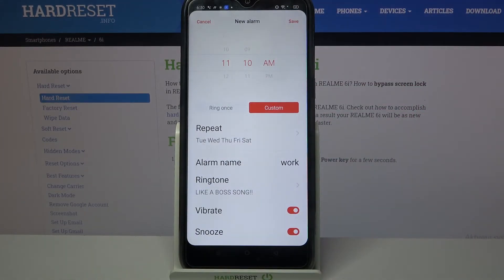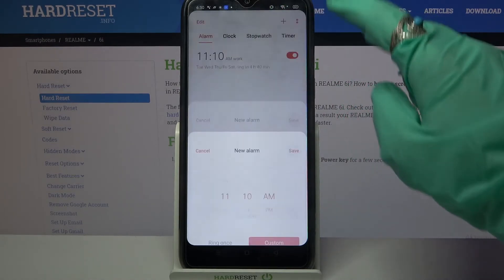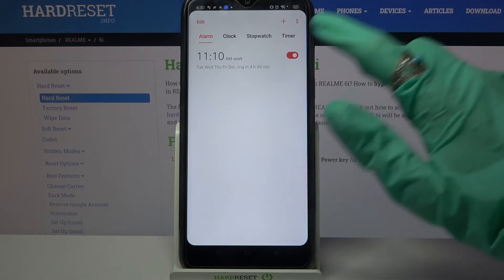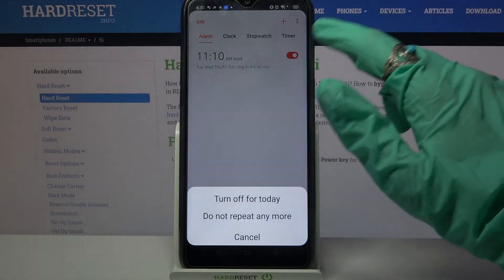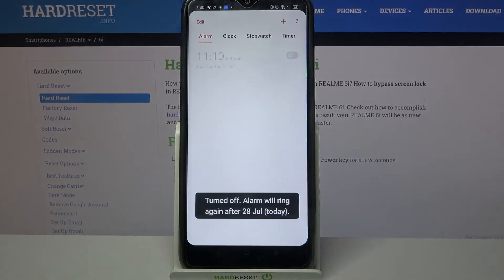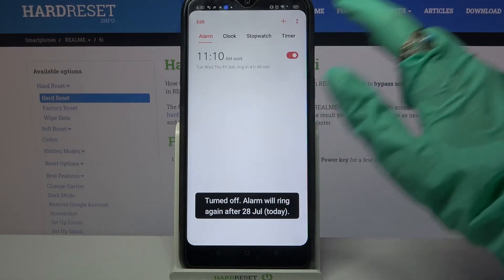When you want to save your alarm, click on save at the top right corner, and as you can see mine was successfully added. You can turn it off completely by clicking on the switcher next to it and picking one of the options. If you wish to turn it back on, just click on the same one.